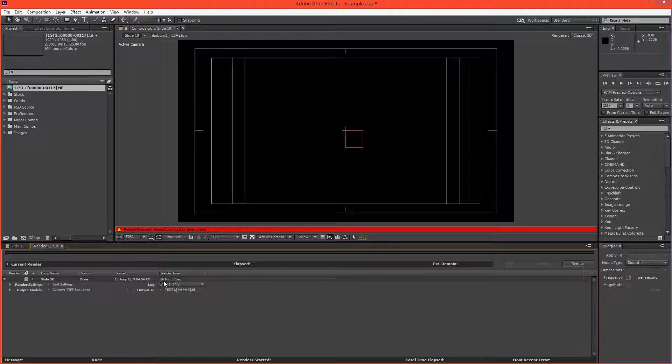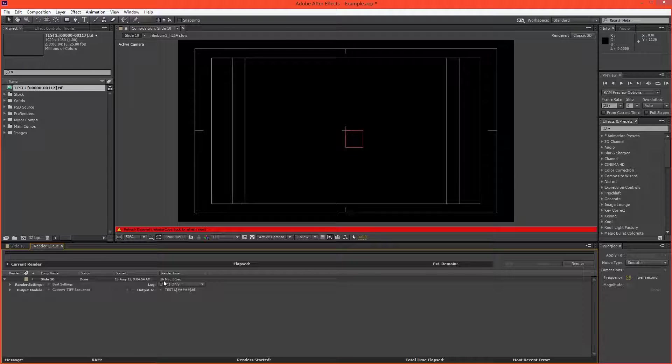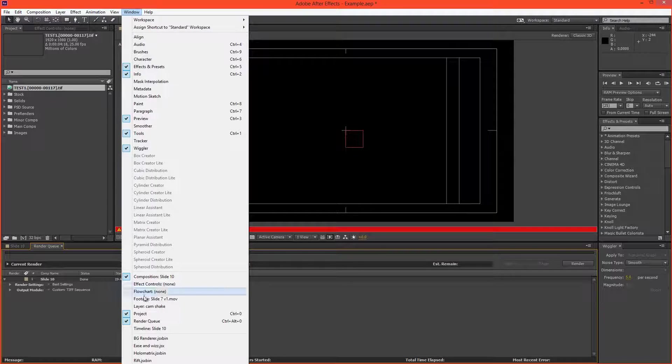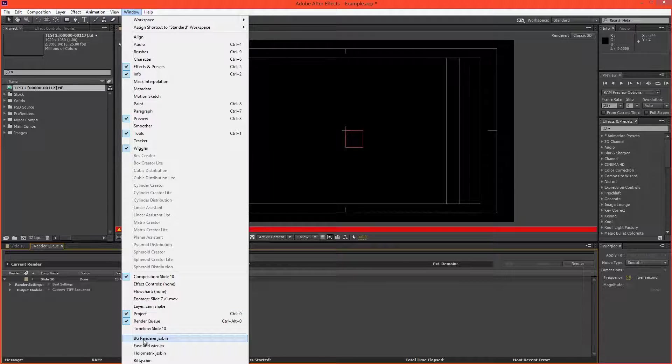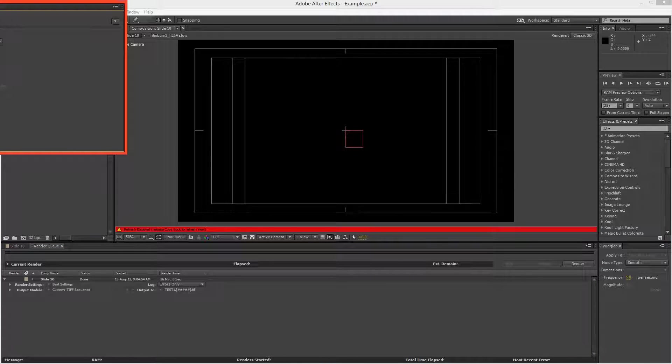And what you'll need is the background renderer script. I'm sure pretty much all of you will have that script because it's literally the best script. It is such a lifesaver, and it's the best $35 you'll ever spend.